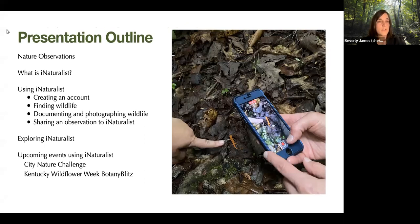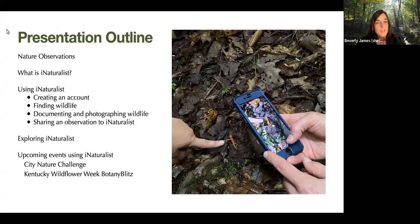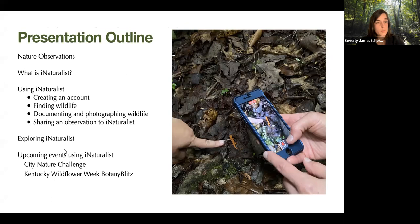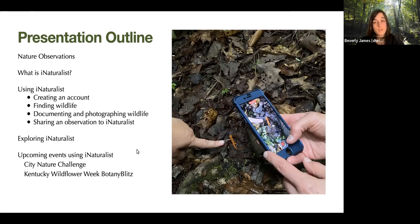The presentation tonight will go over nature observations, then talk about what iNaturalist is, how to use it — including creating an account, finding wildlife, documenting and photographing wildlife, and sharing observations to iNaturalist. We'll touch on exploring iNaturalist on the website and the information you can get, and some upcoming events in Kentucky that are utilizing iNaturalist that you can participate in.